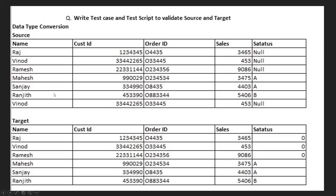Looking at the status column: out of seven rows, four null values are there, and there is one duplicate record. So considering that, there are three null values in the source. But in the target, those null values are populated as zeros — meaning wherever null appears in status, you need to populate it as NVL zero.